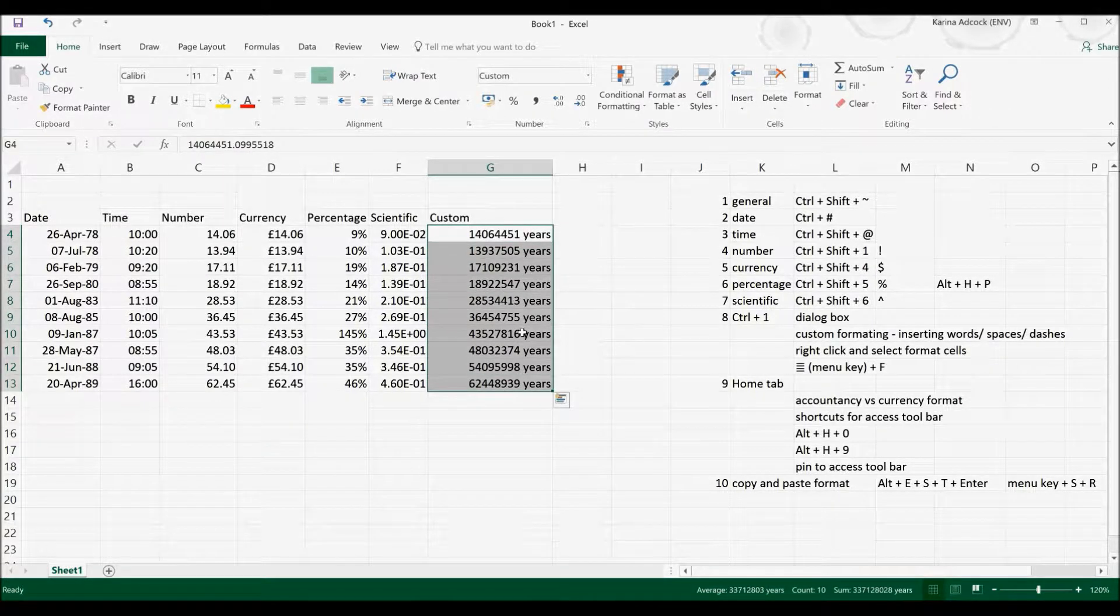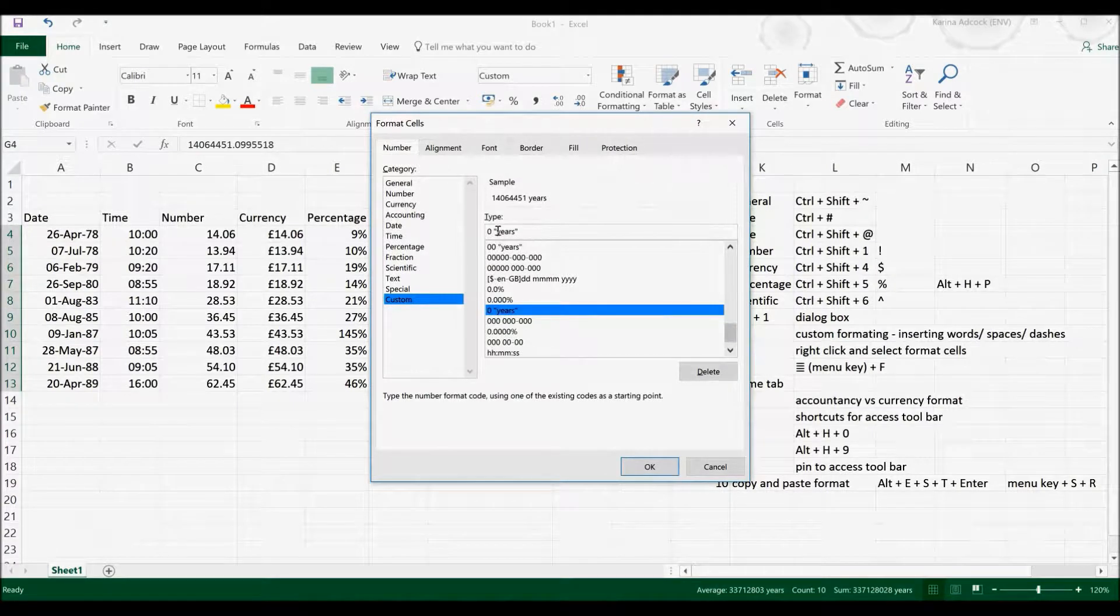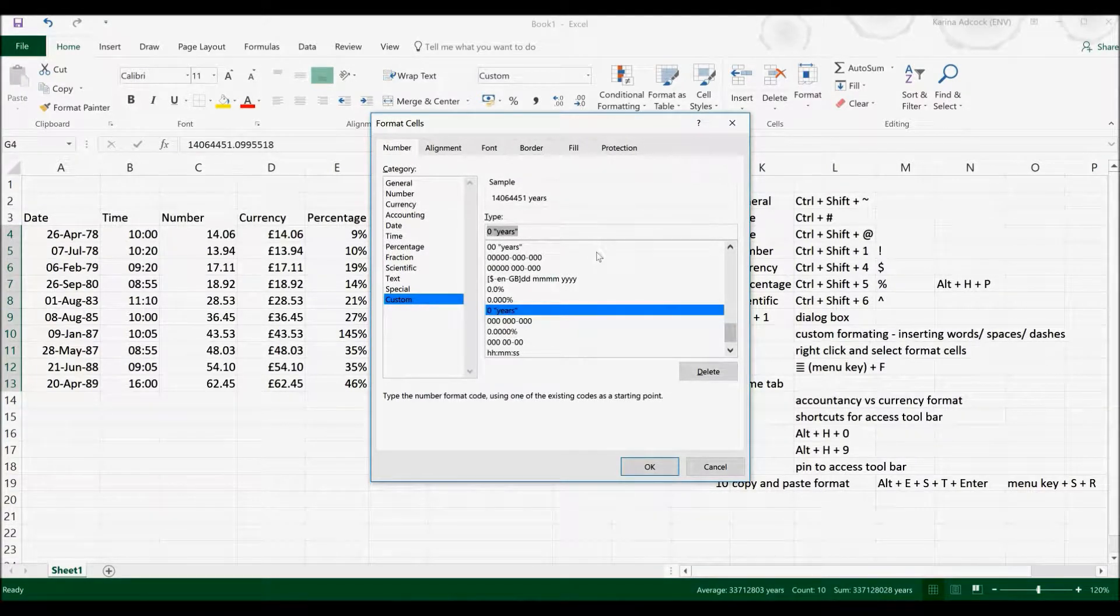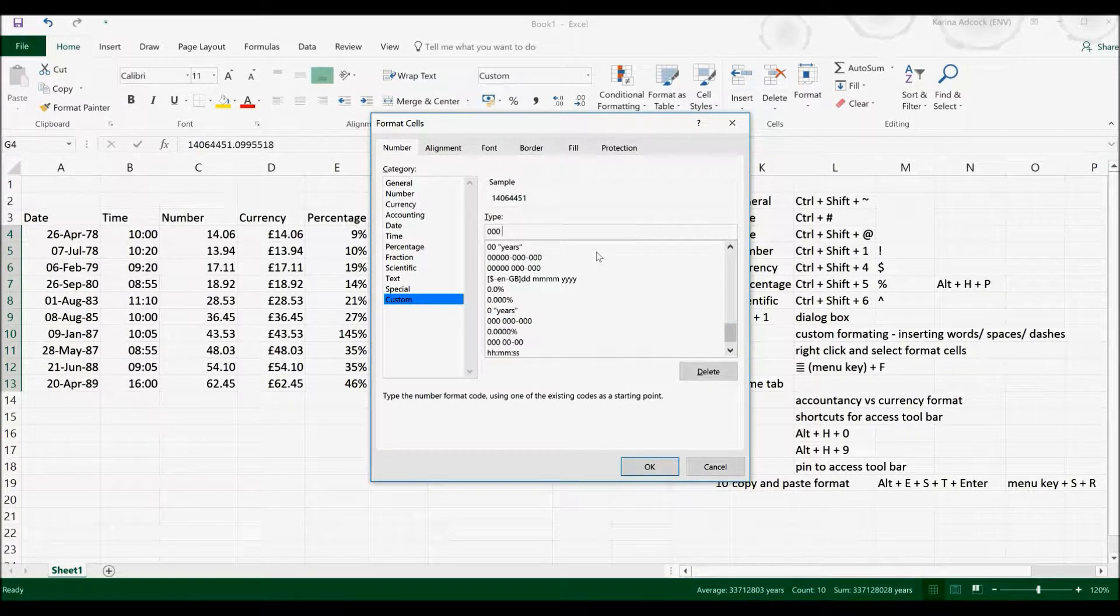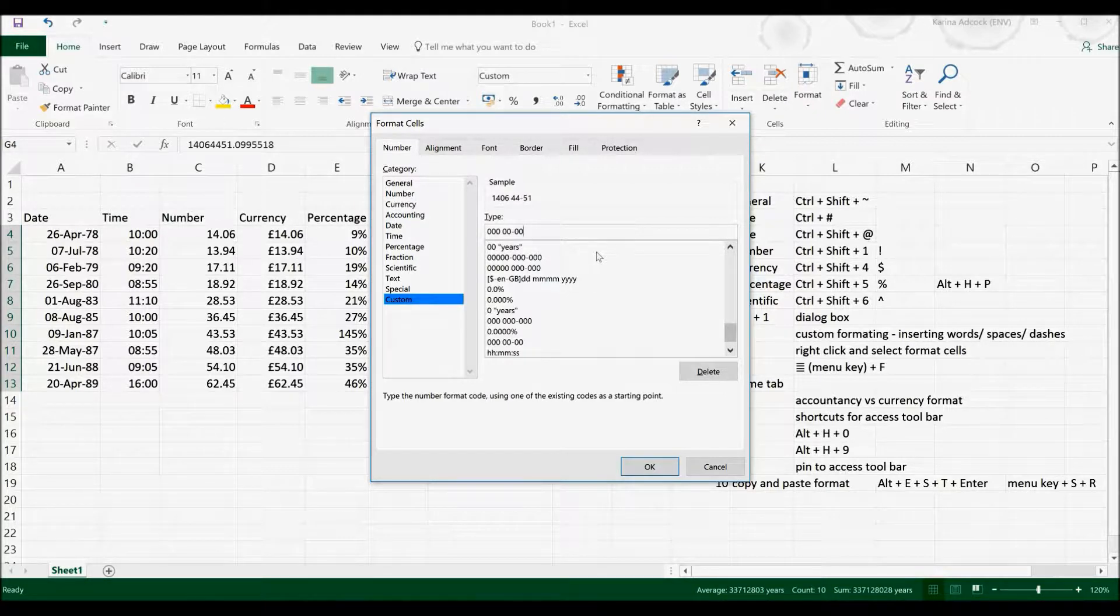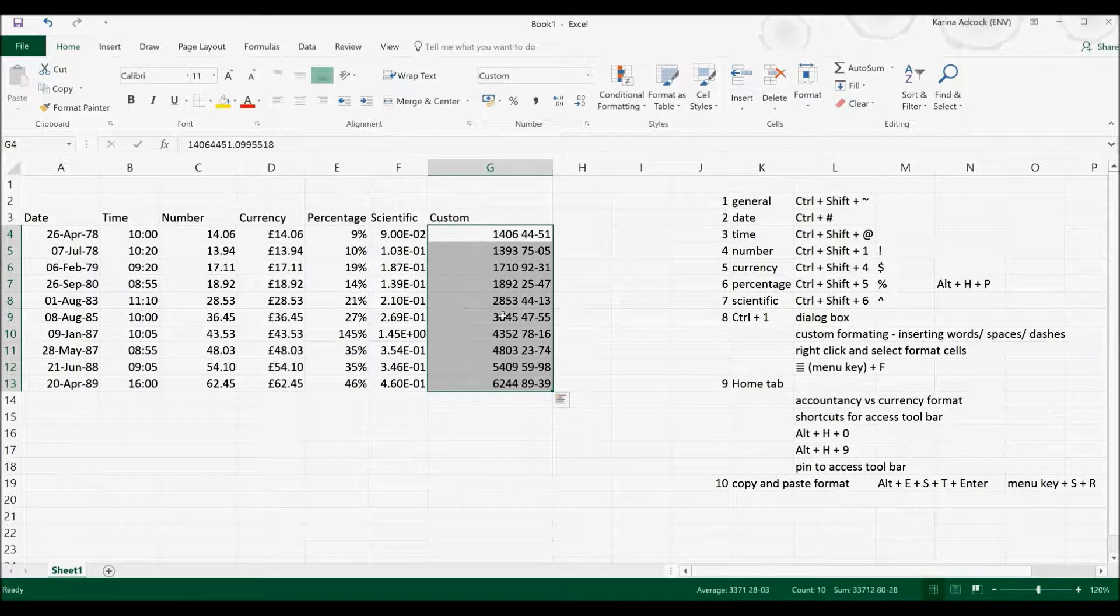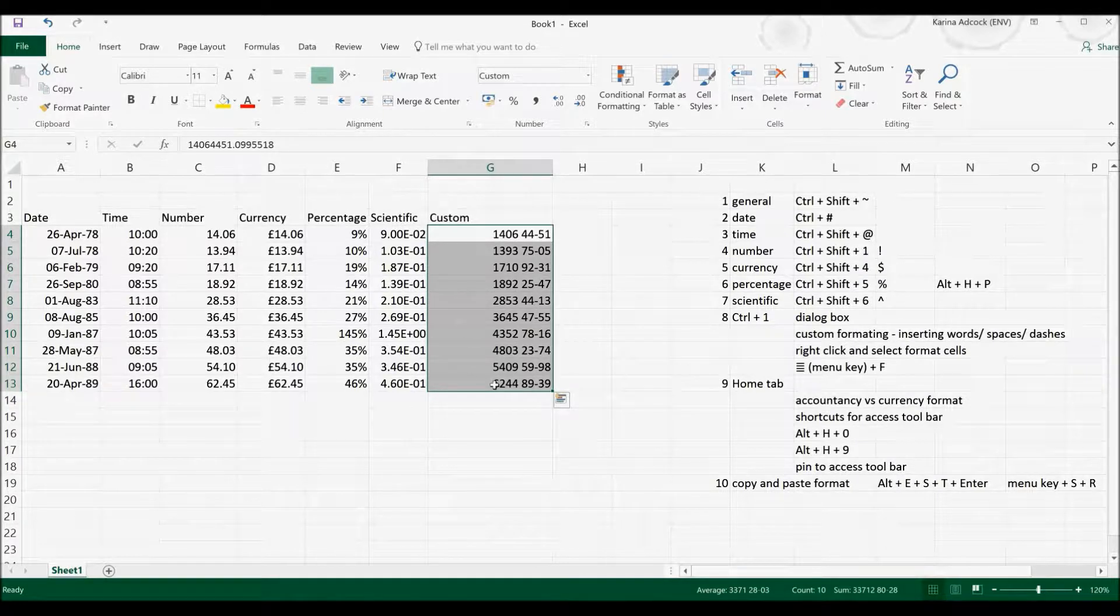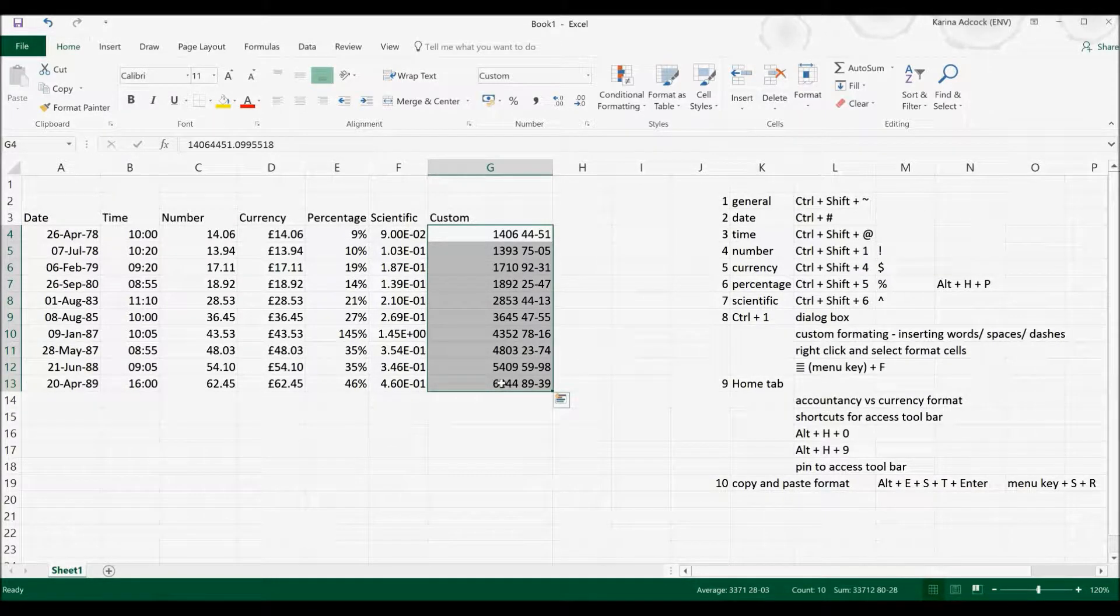Now if I press Ctrl, 1 again, I can also change the custom setting to add in spaces between the numbers or dashes between the numbers. This is useful if you want to type in things like phone numbers or social security numbers or anything like that.